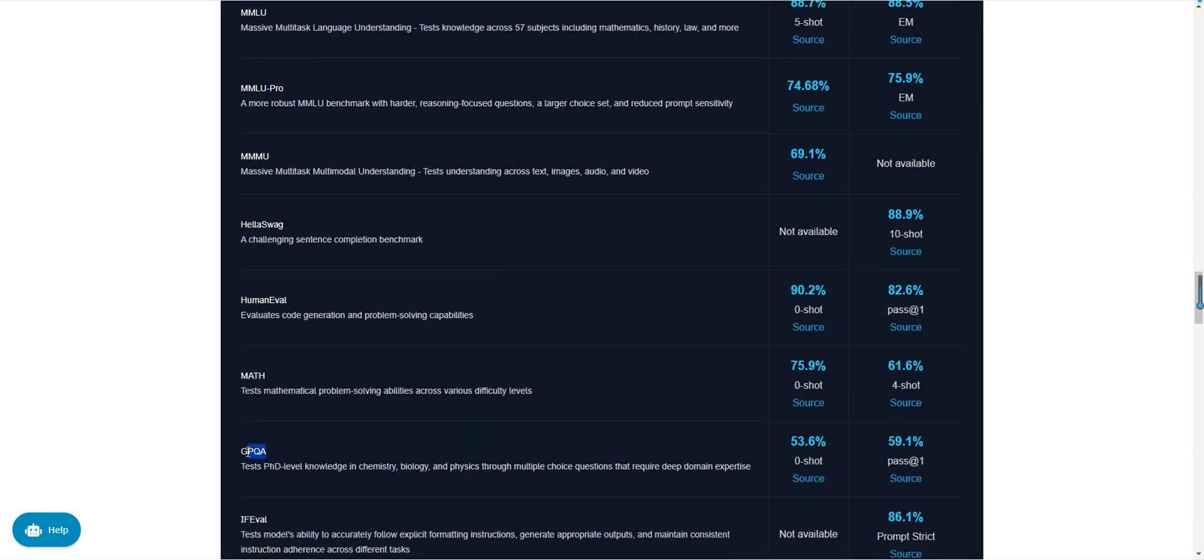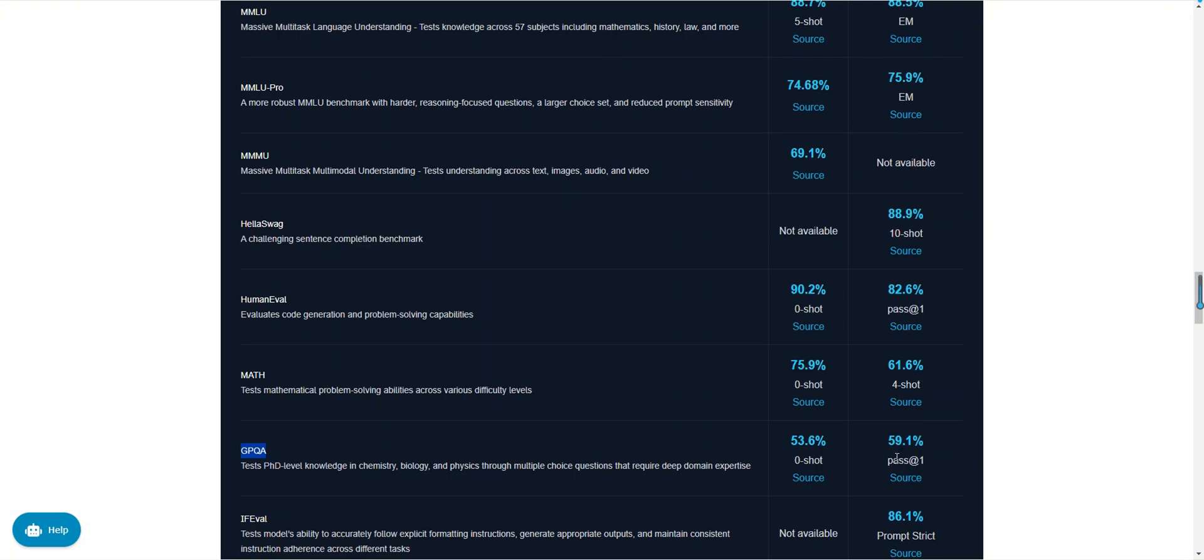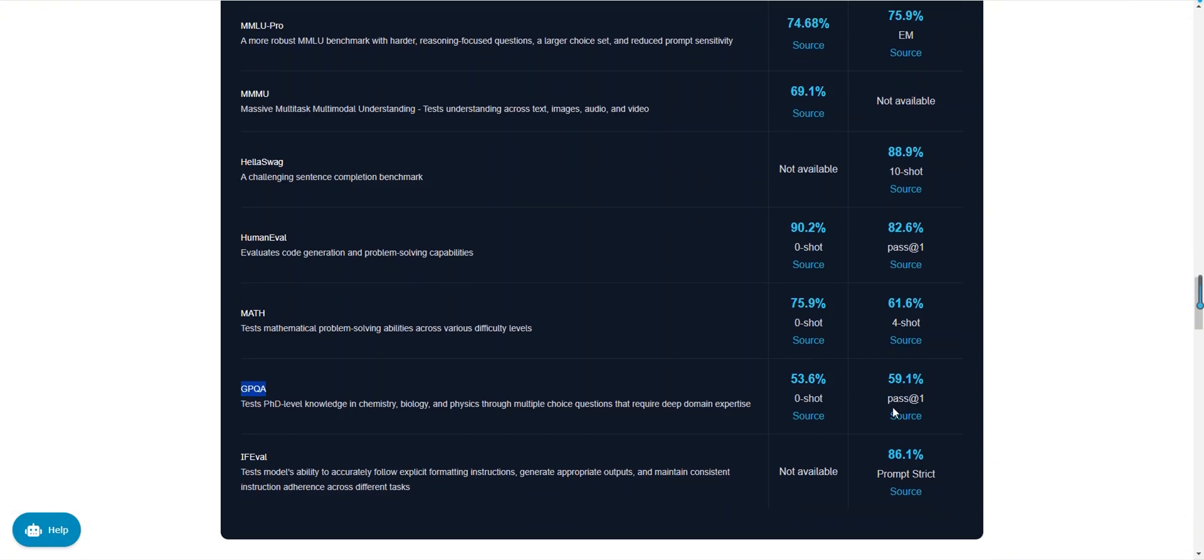In the GPQA test, GPT-40 scored 53.6 percent, while DeepSeek v3 scored 59.1 percent. The GPQA test evaluates a model's doctoral level knowledge in chemistry, biology, and physics through multiple choice questions requiring deep domain expertise. DeepSeek v3 performs better in this test, indicating its advantage in tasks requiring deep domain knowledge.